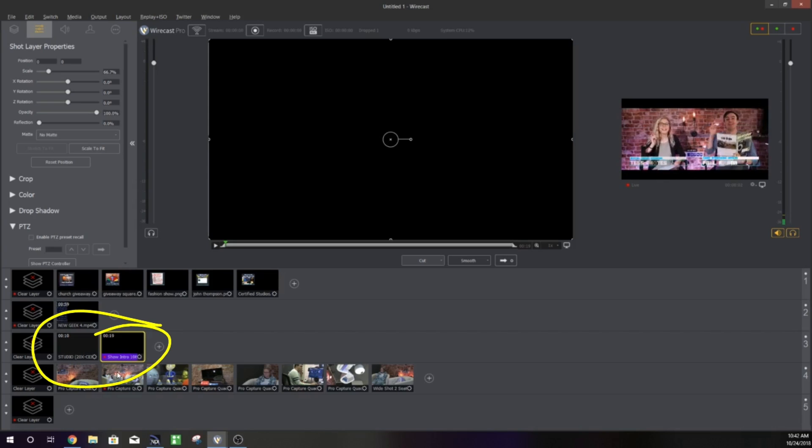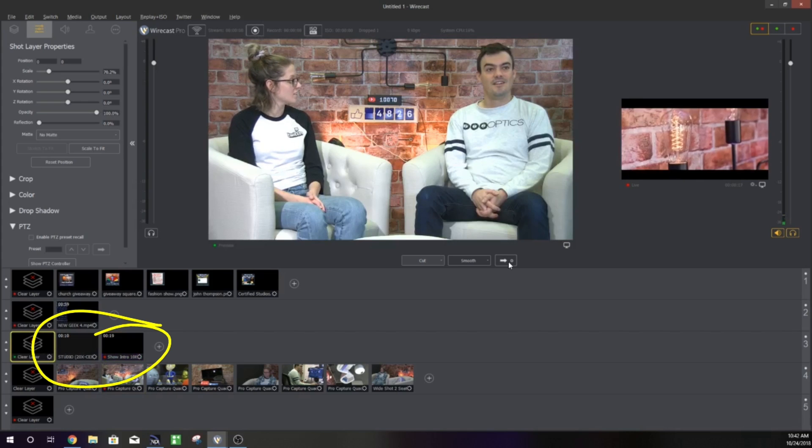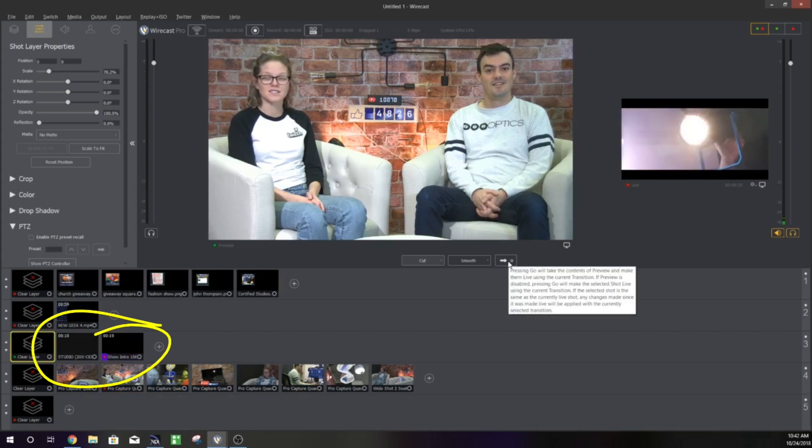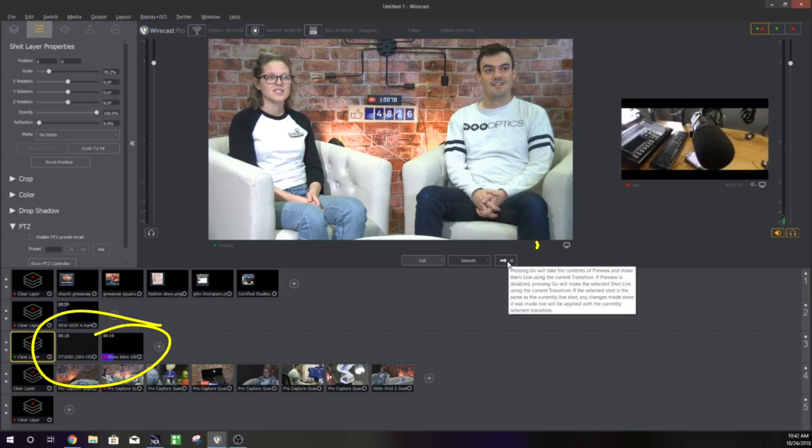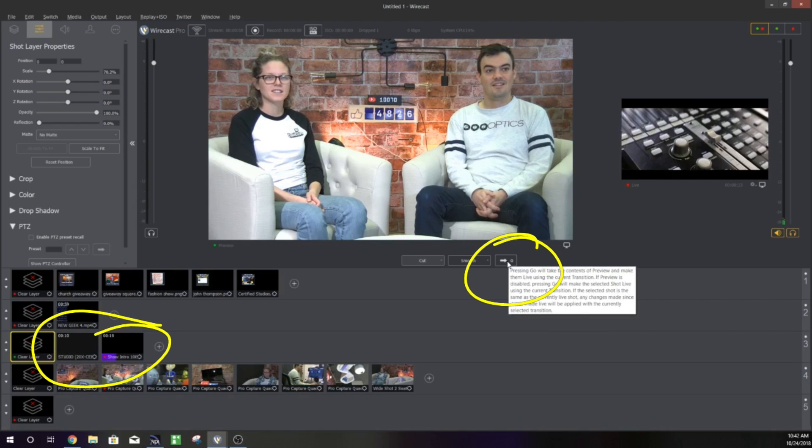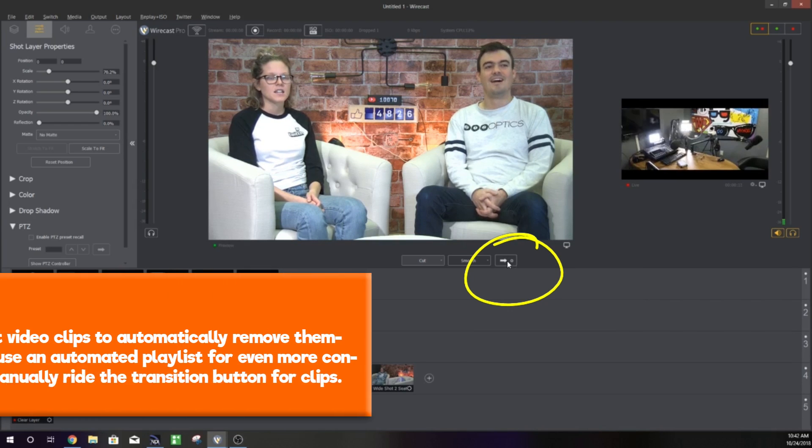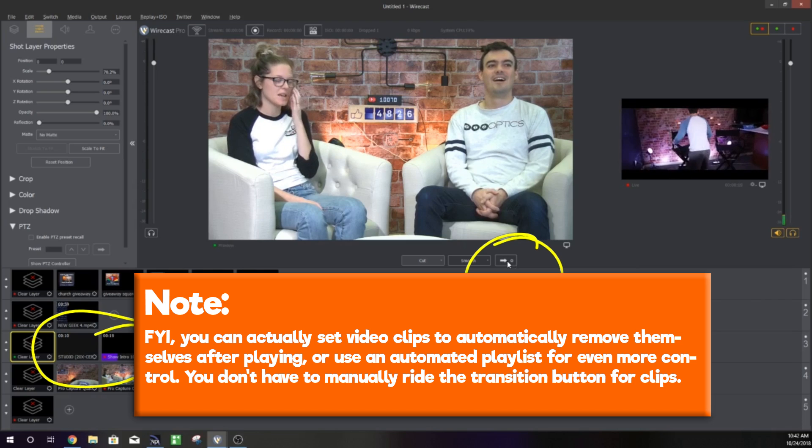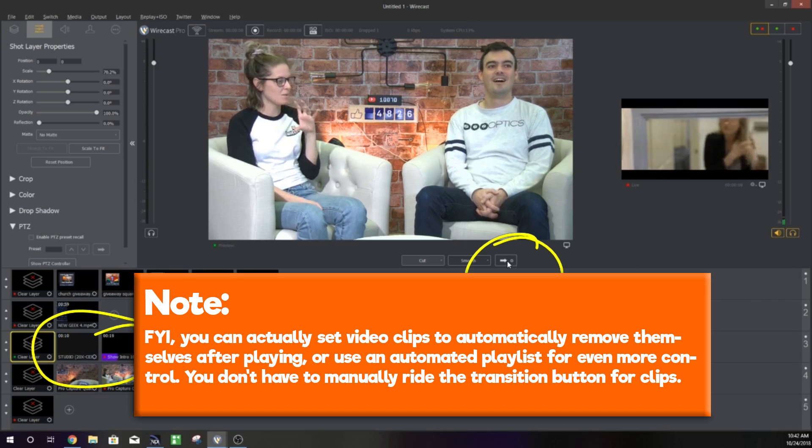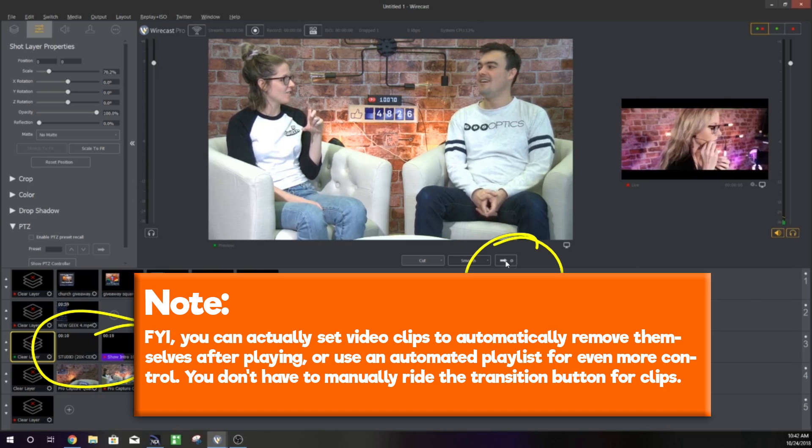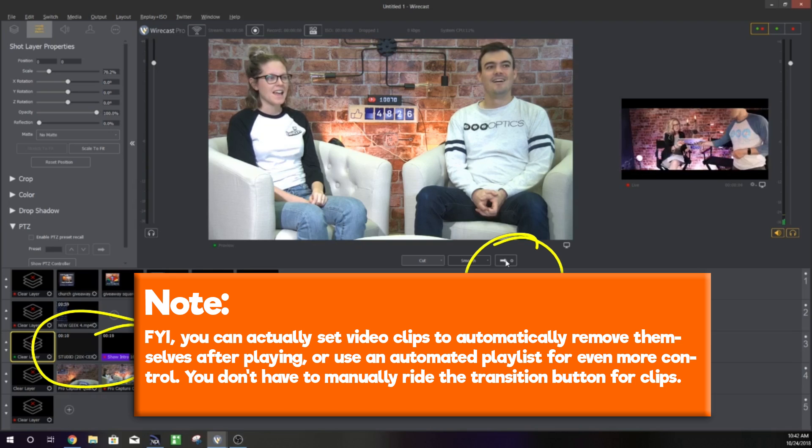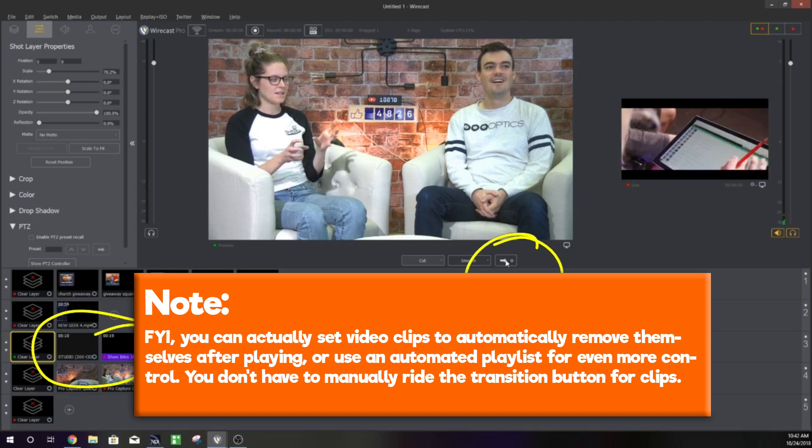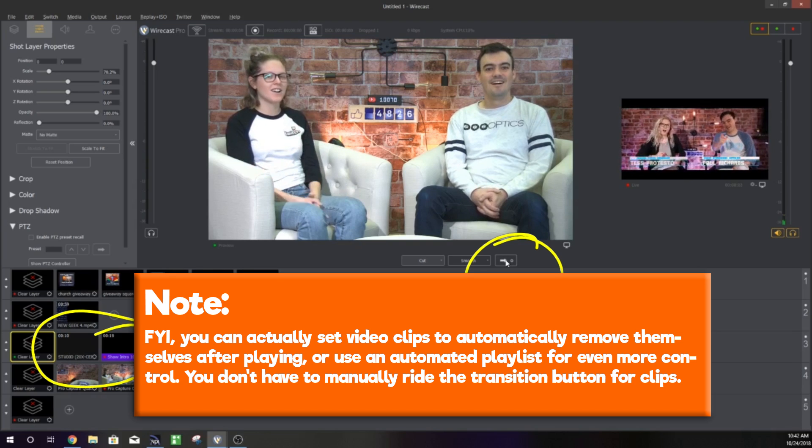Here we are on layer 3 cutting to our intro clip so you can see there we've cut to our intro clip. Then what we're going to do is prepare and preview our live shot so we're going to hit the transition button as soon as our intro is done playing and that will fade us into our live shot.